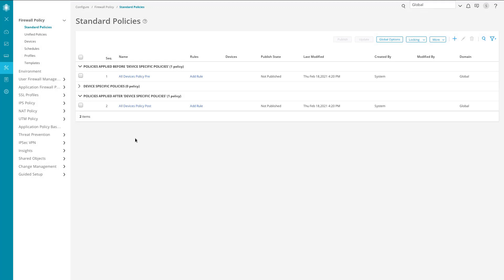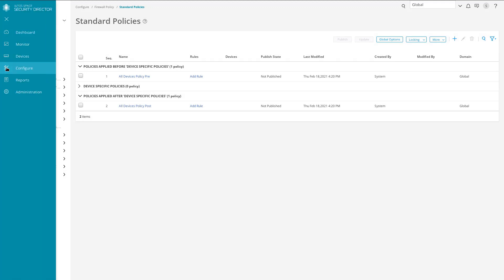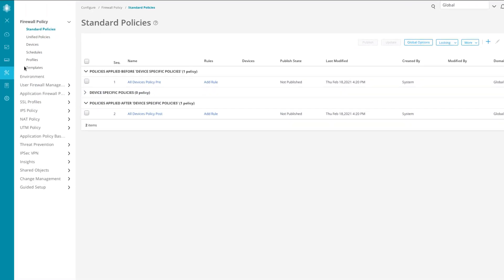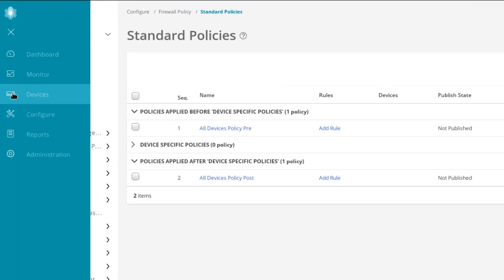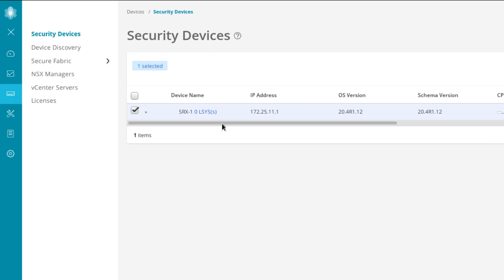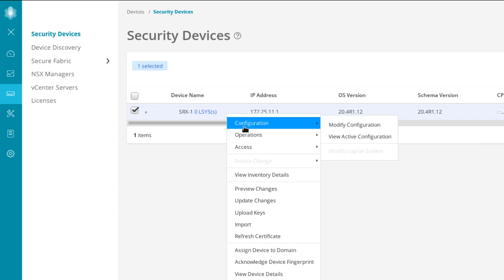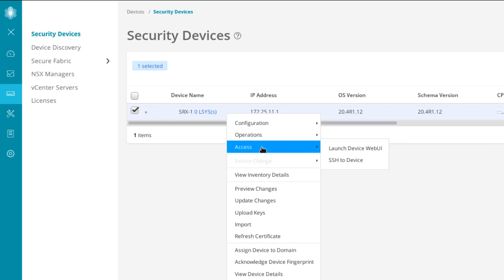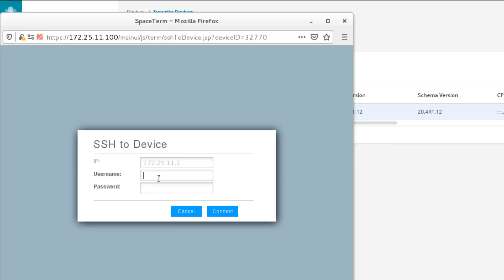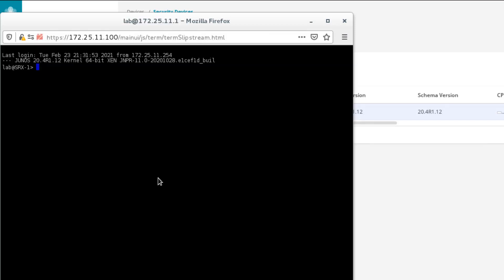Here is Security Director. We're currently in the configure workspace, but first we need to jump to the devices workspace. Here is SRX1, and the first thing we need to do is create the local certificate. There's no easy way to do that in Security Director, so we'll use the access option to launch an SSH session to SRX1 and log in. Here in SRX1, we're going to first create the key pair.